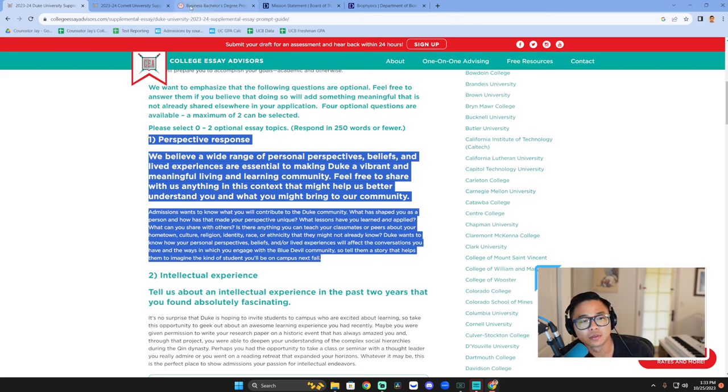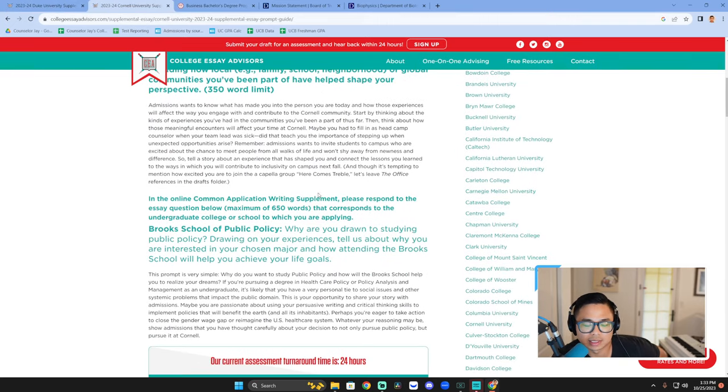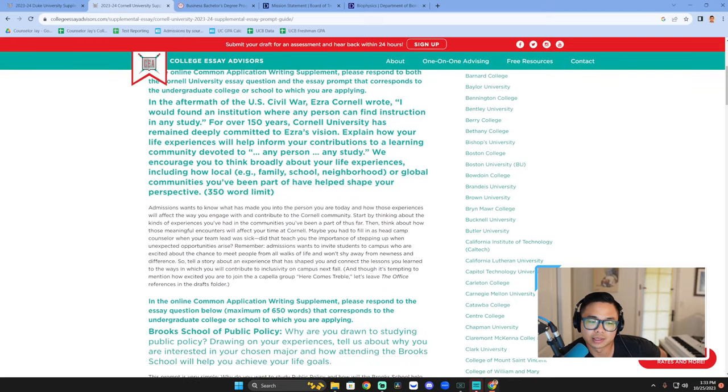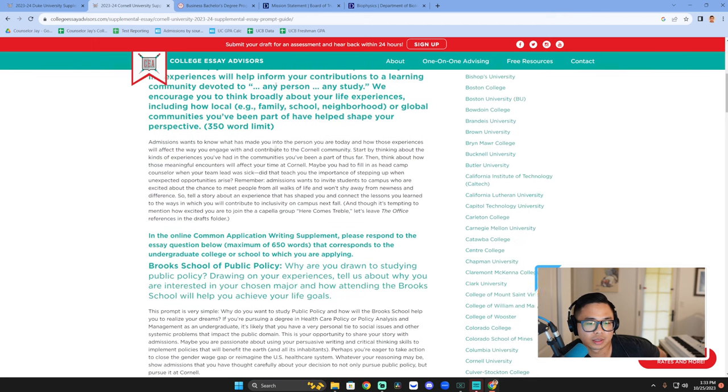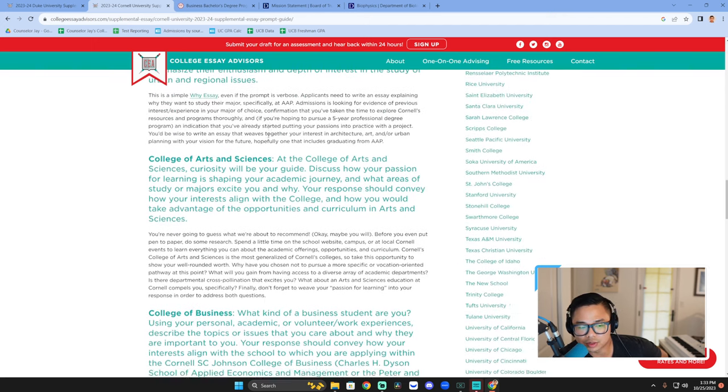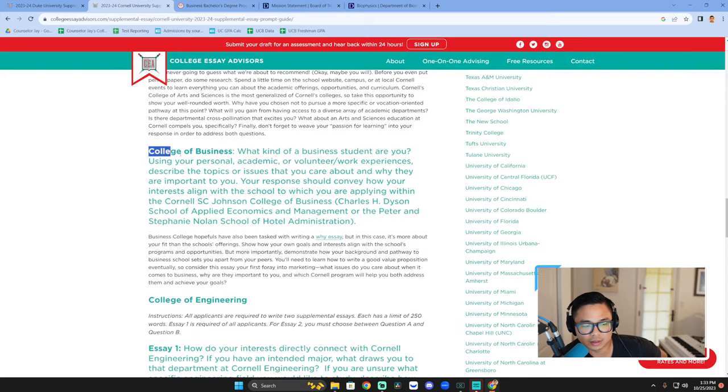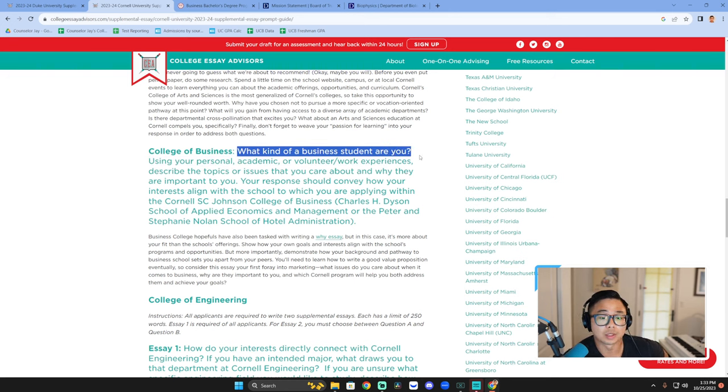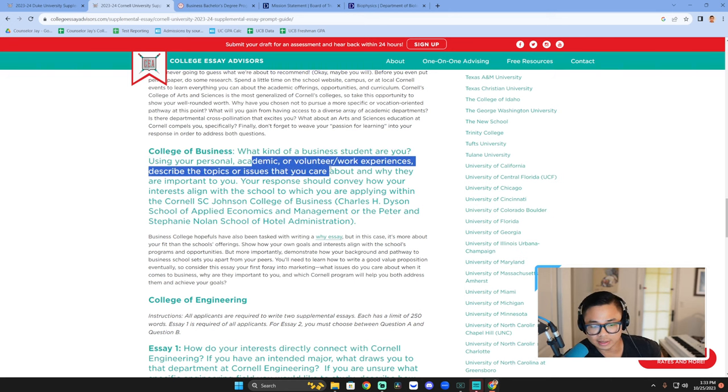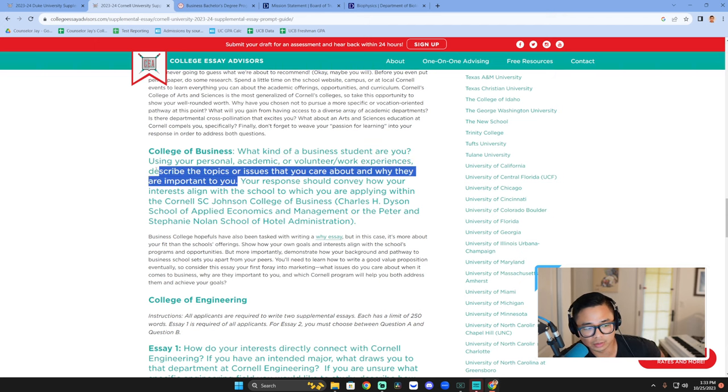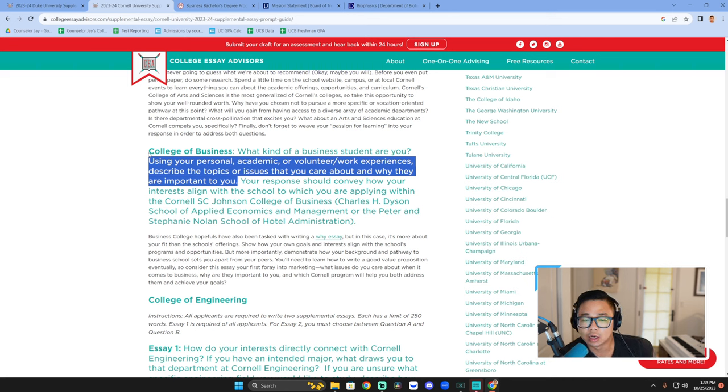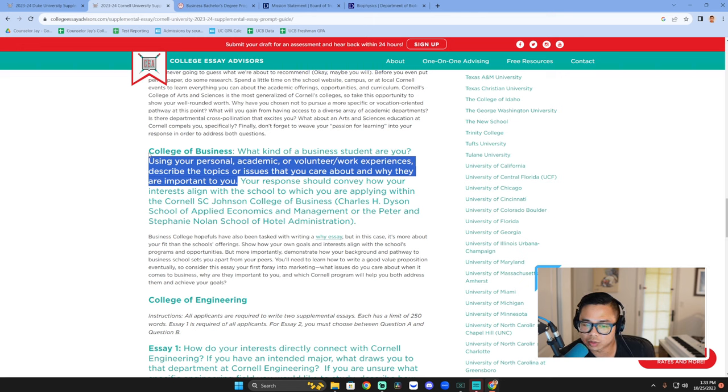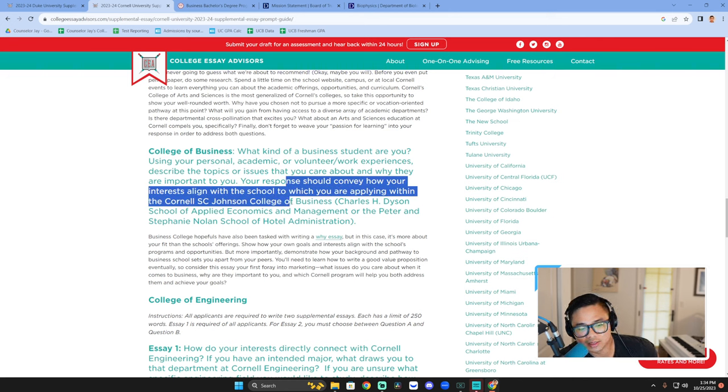Yeah, that's all I want to say about that for Cornell. So I had a comment in one of the videos I posted and it was a request for Cornell. We encourage you to think broadly. So this is the main essay. And then depending on the major you choose, they give you a different essay set. So here's the college of business. And it's a simple question. What kind of business student are you? Use your personal academic or volunteer experiences, describe the topics or issues that you care about and why they are important to you. So you're asking for evidence. They're asking you purposefully to resume flex here. What have you been working on over the last two years plus to show me the direction industry goal and vision you have for business as a student. Your response should convey how your interests align with the school to which you're applying within the Johnson college of business.